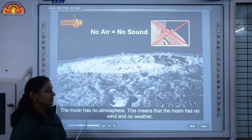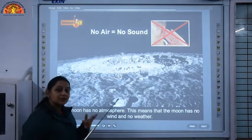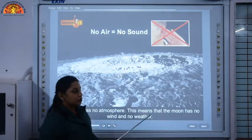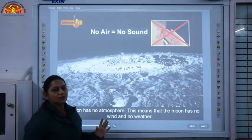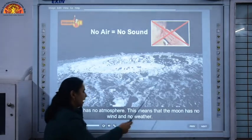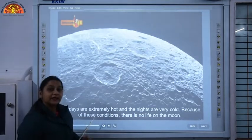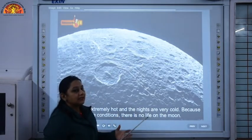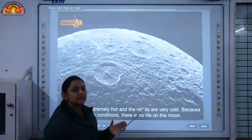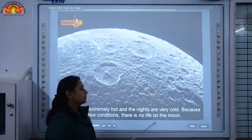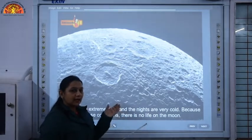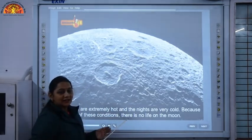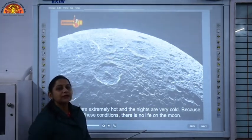On the moon there is no atmosphere. No air means no sound could be heard, because sound travels through air. So no air on the moon means no sound could be heard there. This also means the moon has no wind and no weather. The days are extremely hot and the nights are extremely cold because of no air — air keeps the Earth's temperature moderate, but there is no air on the moon. So life is not possible on the moon.